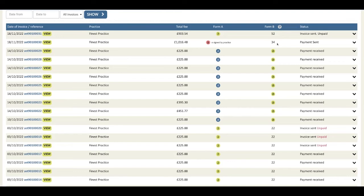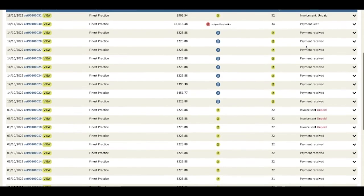Here's one where the practice has notified you that they've sent a payment and returned an e-signed form A, which is brilliant. This one has completed the payment journey.